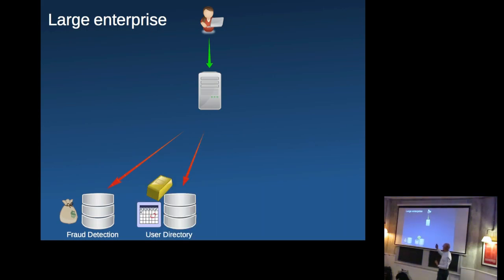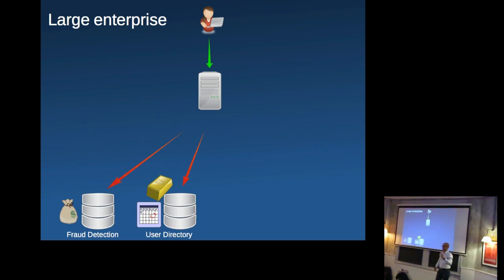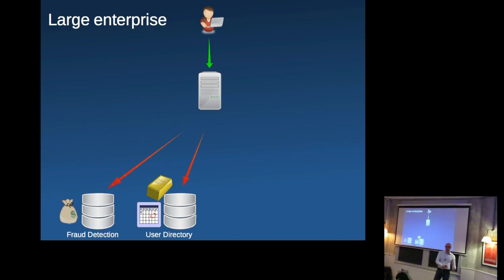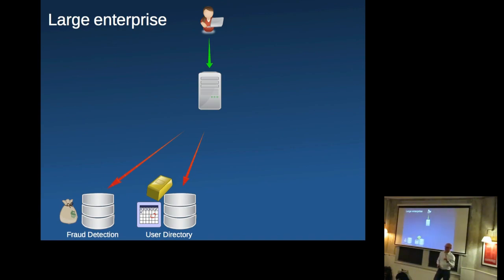And our application is also connecting to this user directory system, which is available only two days a week for our testing, but we need it five days a week for our testing. And the reason for that is it's running on an old mainframe. And we wanted to create a new instance of that system to have it available five days a week for us. So you have a copy of that, but unfortunately it's too expensive. So we're stuck with testing only two days a week.